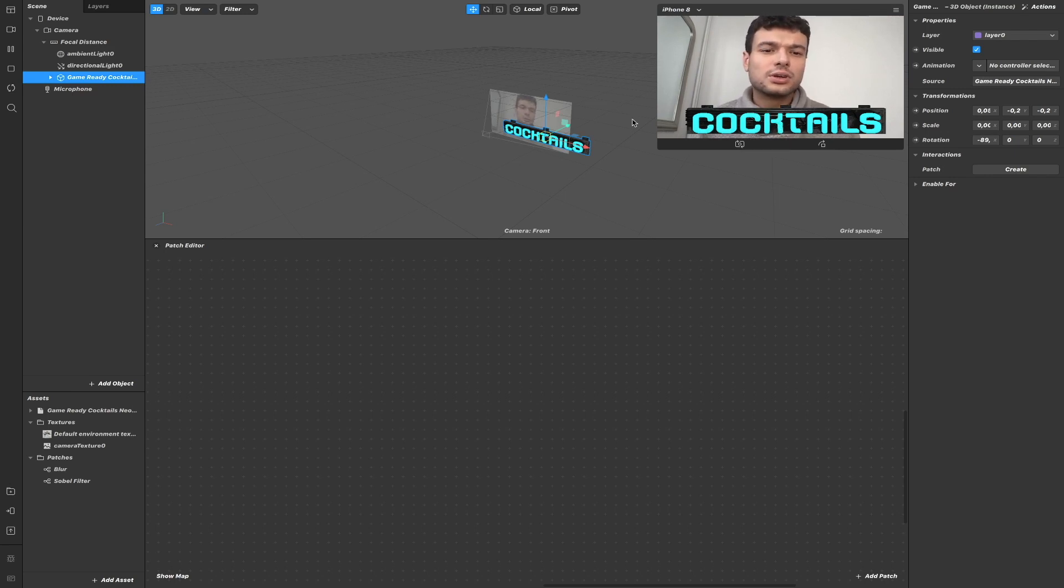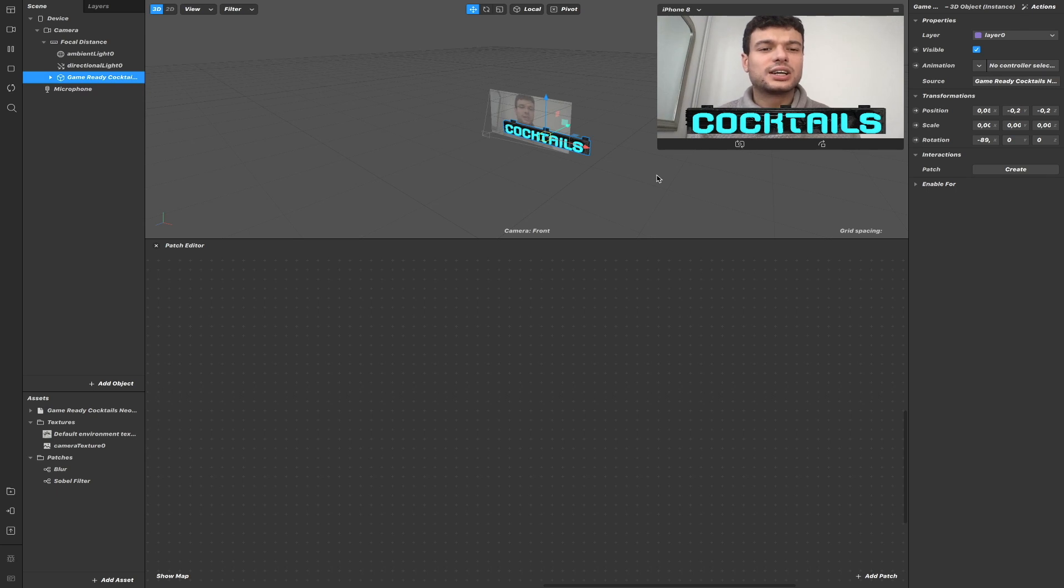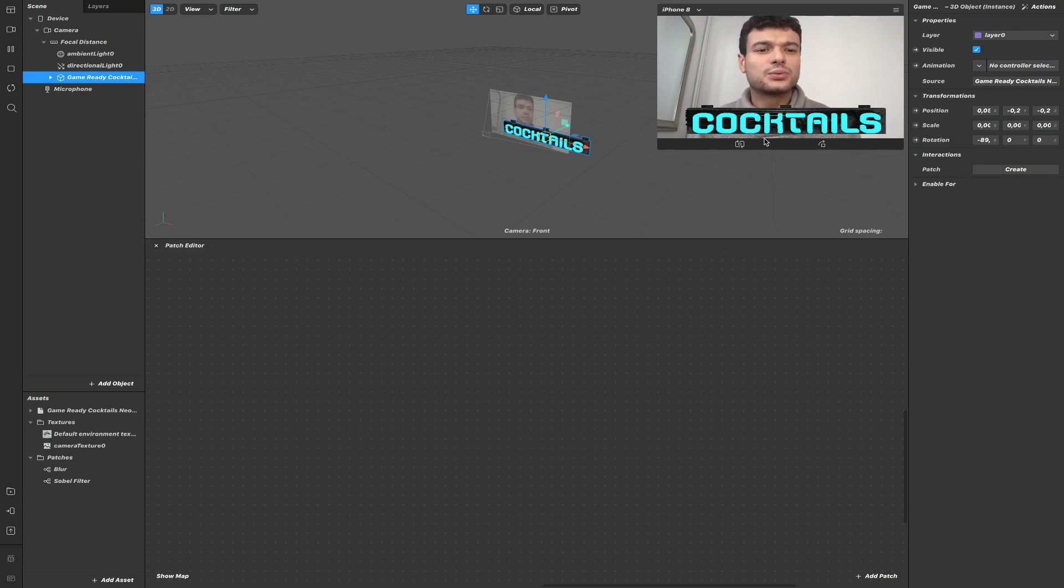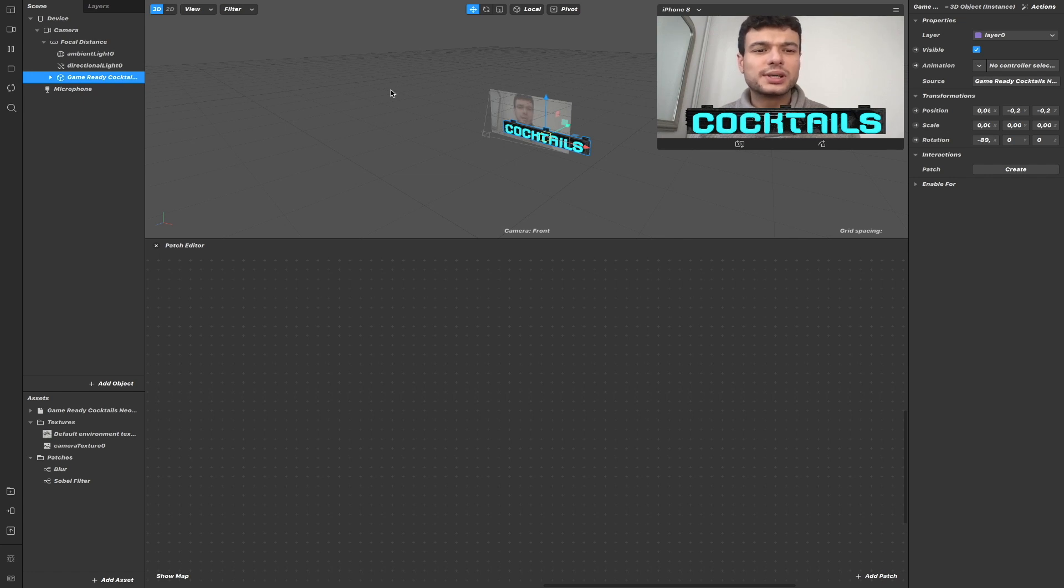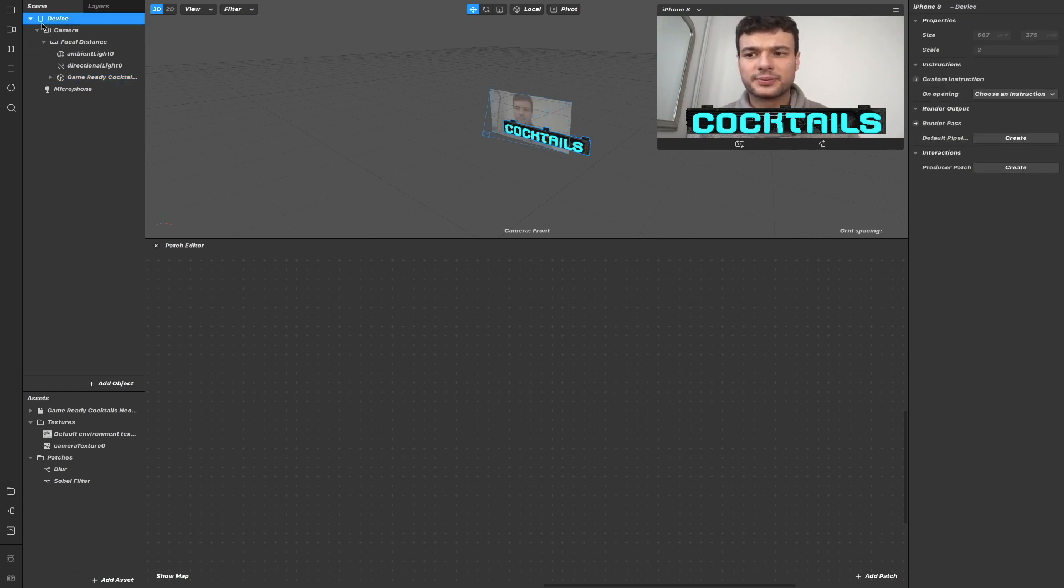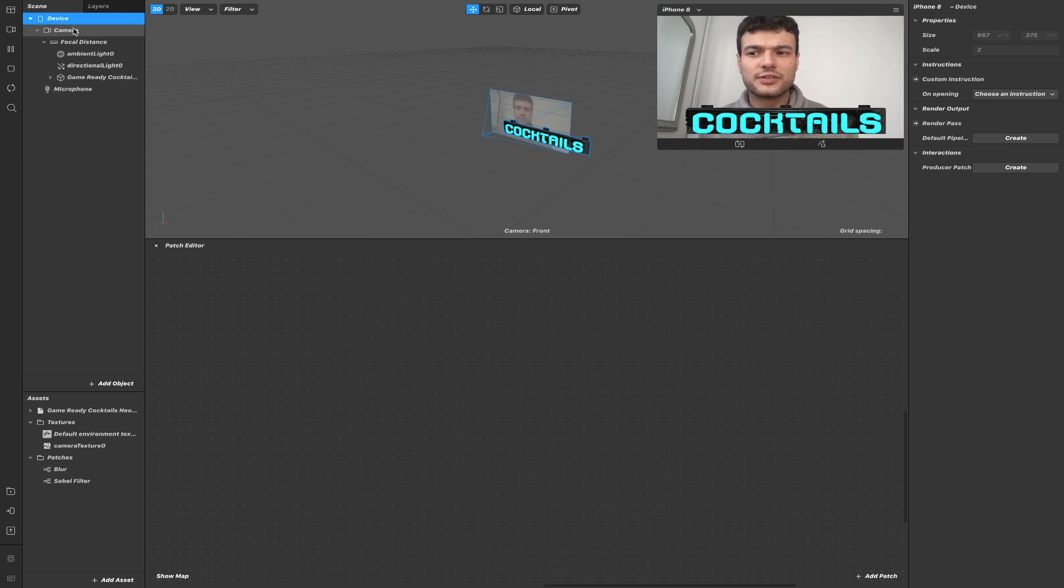First of all we need to understand how things are normally rendered to the screen. Everything that we see on the screen is what we have under device here. If I fold device, it's everything here.